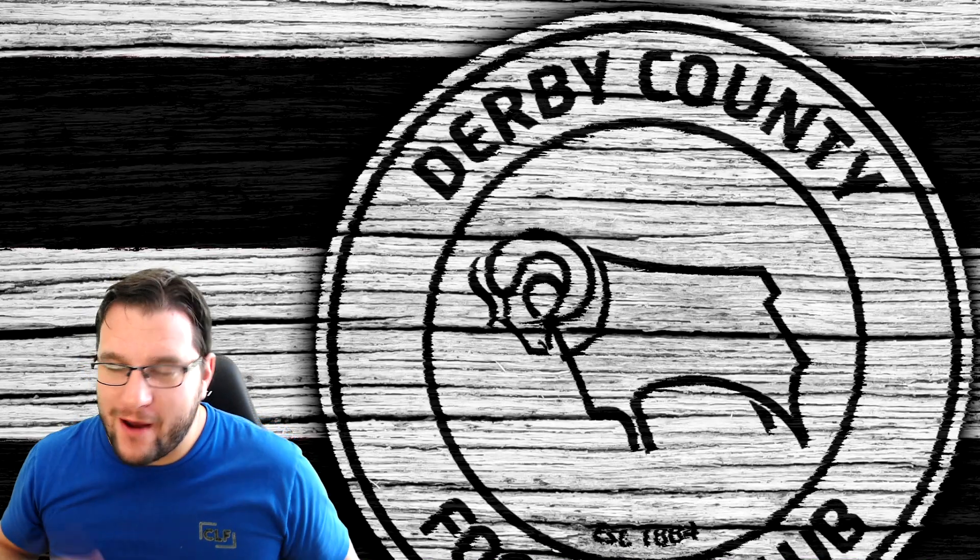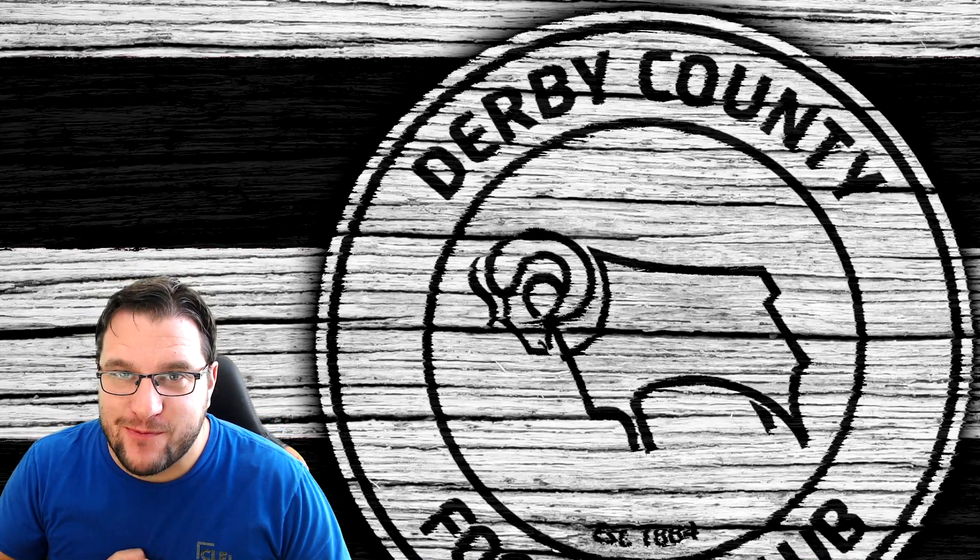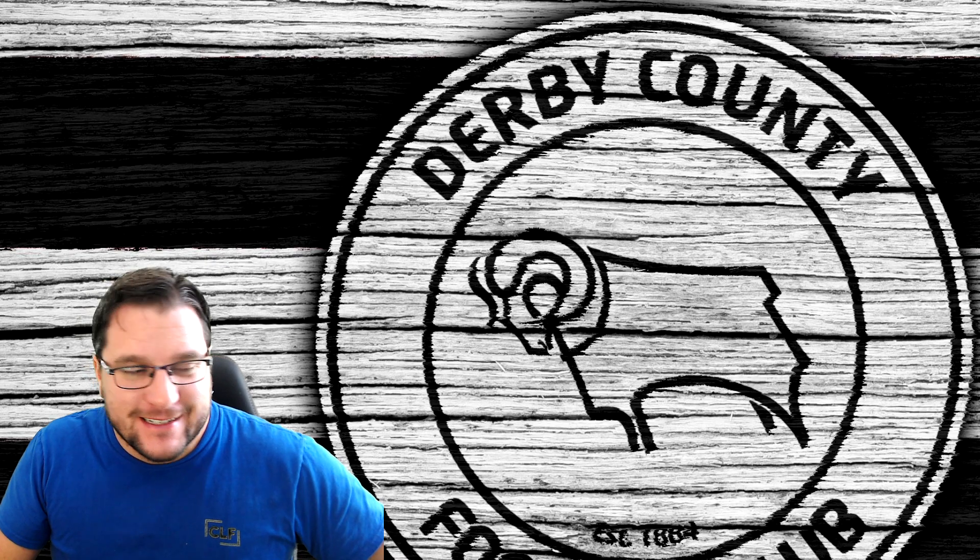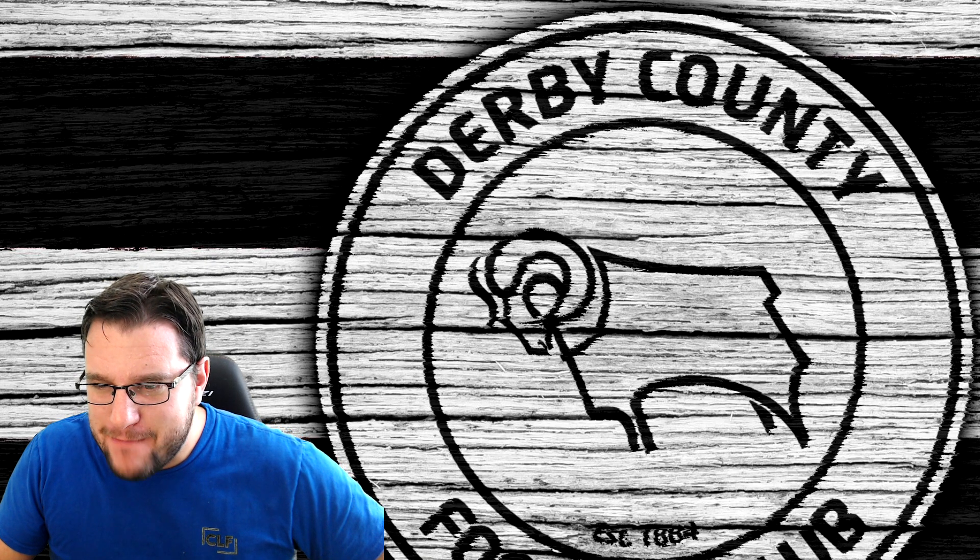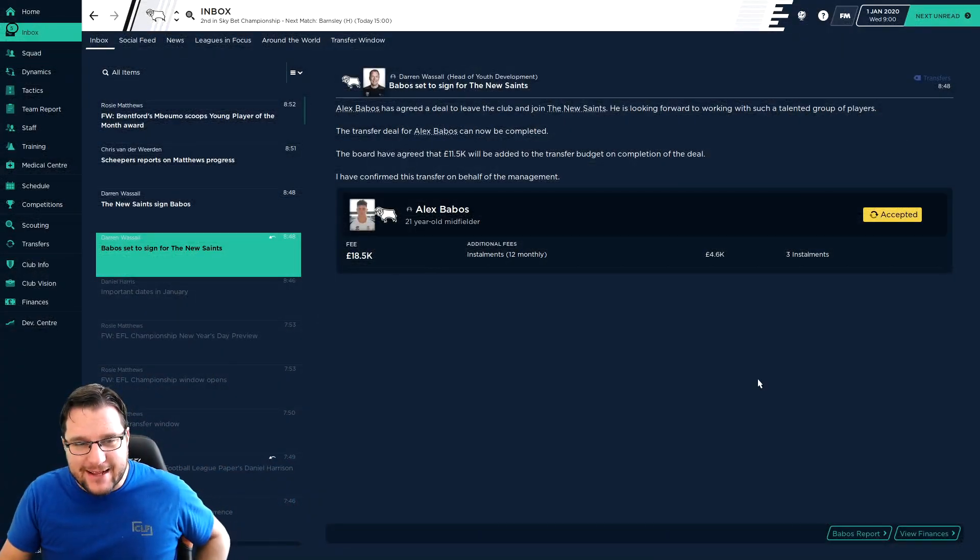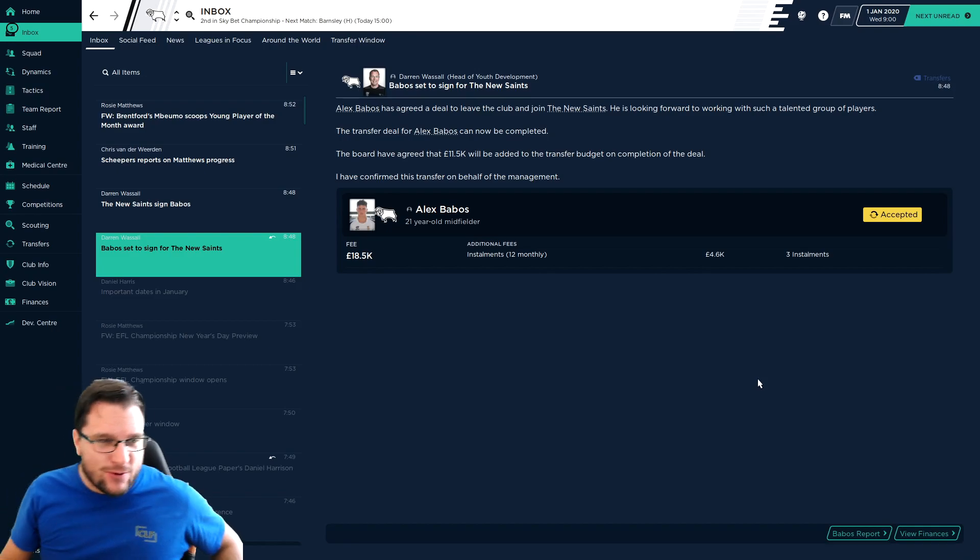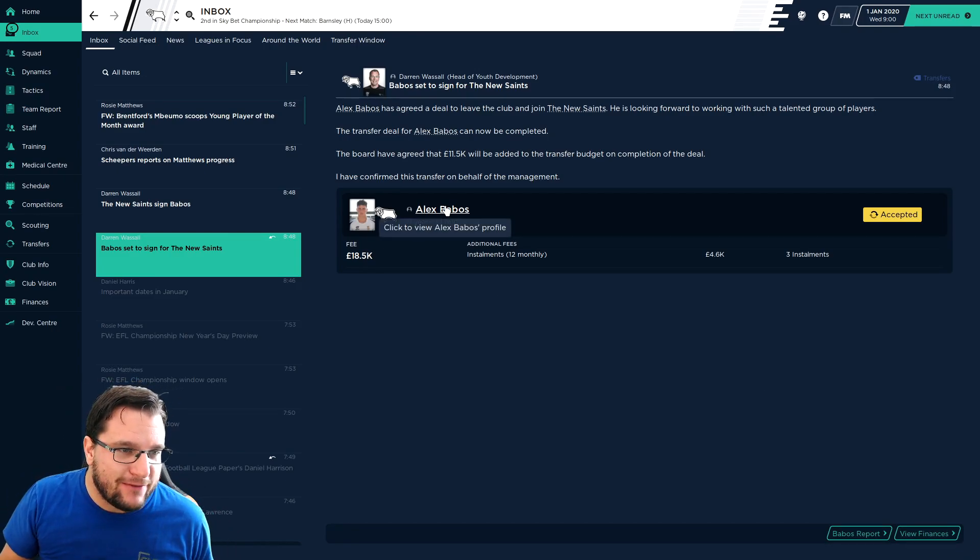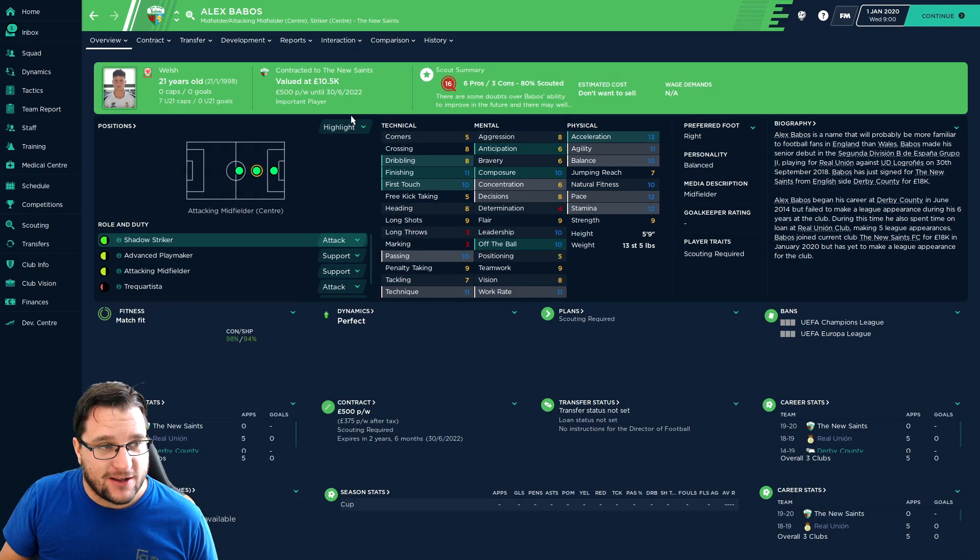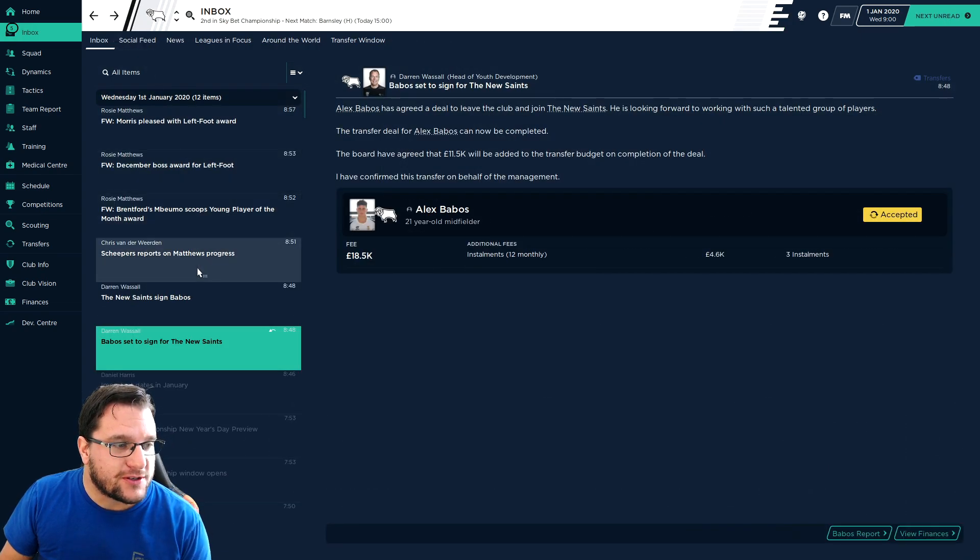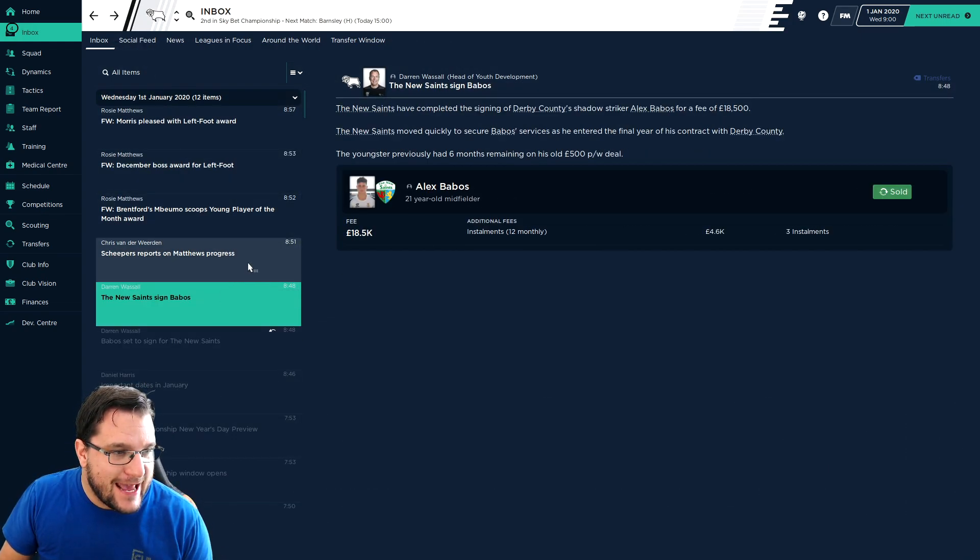Episode 2 of Season 1, back to Prem with Derby County and we're going into January with not real big need for many reinforcements. Let's get into the game and see what we've got. Alex Babos is leaving us to join the New Saints. He's a youngster that we're not too fussed about to be honest.